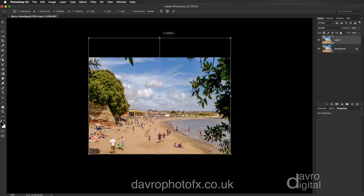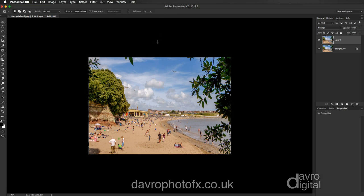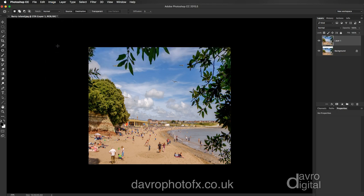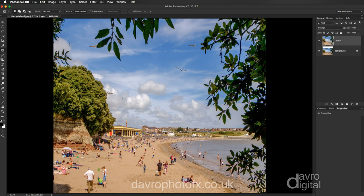We're just going to lift it up into this area here — it's going to be roughly an inch larger. Something like that will do nicely. Double-clicking to apply, then Image > Reveal All. It's now been revealed. Using Command 0 / Ctrl 0 to fit on screen — switching it on and off you can see the difference, making everything a little bit taller and thinner.